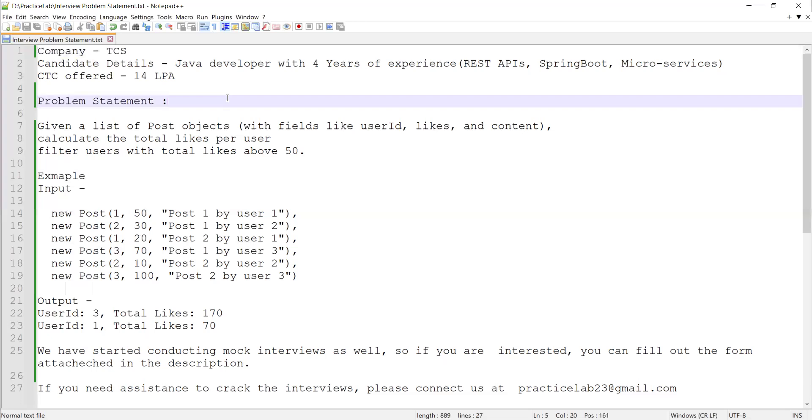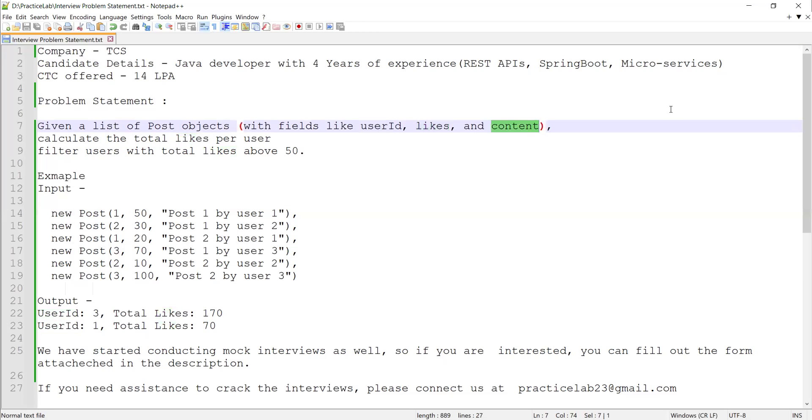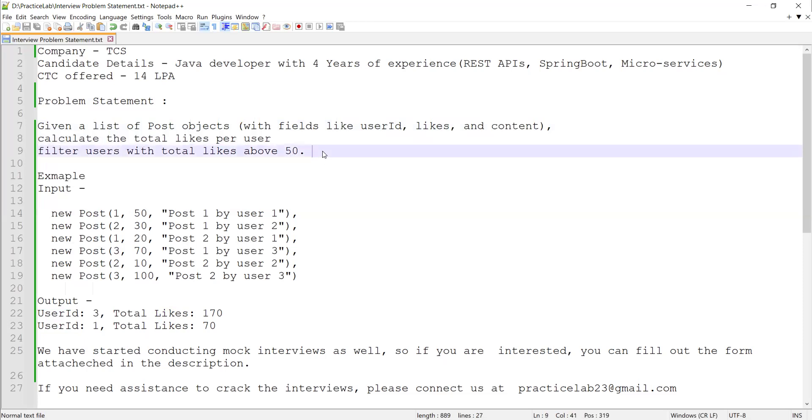The problem statement was: he was given a list of Post objects with fields like user ID, likes, and content, and was asked to calculate the total likes for each user and then filter out the users whose total likes are more than 50.